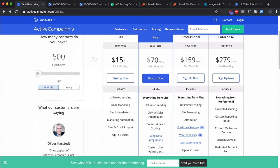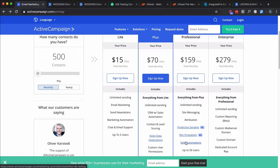The reason I bring this up is because not every plan offers the built-in split automation capability that ActiveCampaign has. So if you notice, the Professional and Enterprise offer this by default. However, the Lite and the Plus do not. Now, what I'm going to show you is a way to do this that works, but it has some limitations, and I'll show you as we go along.